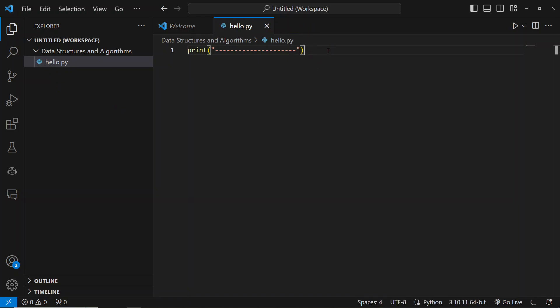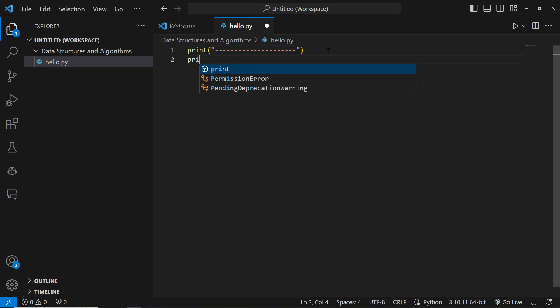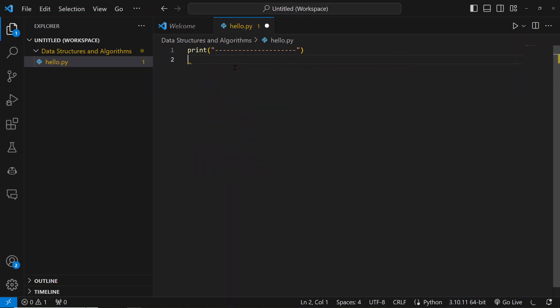If I want to do print again, you see I have an auto-suggestion. This is a feature in Visual Studio called IntelliSense. If you're not able to see this, then it means you've not installed the Python extension. So at this point, let's install the extension.